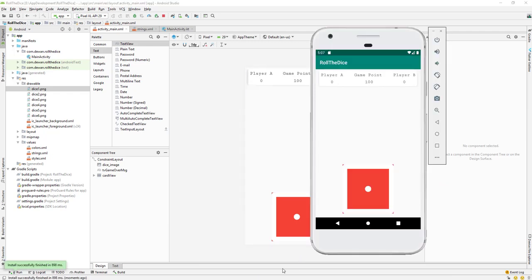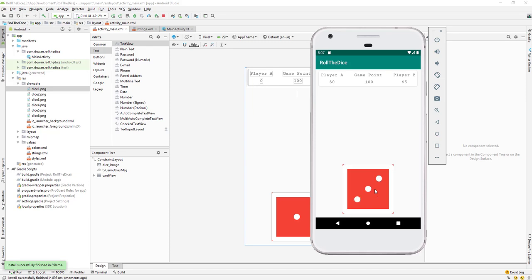The emulator opens — initial score is zero-zero, game point is 100. Let's play. We go 40, 50, 60, 70, 80, 83 — Player B already has 96 — and we get the message: 'The winner is Player B.' That's working.